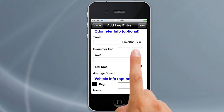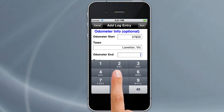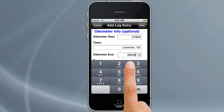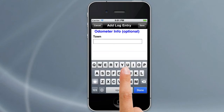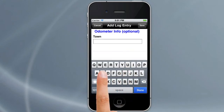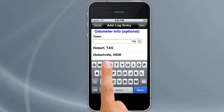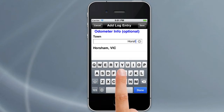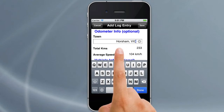Now we can put in our closing odometer — so that might be 58,058, for example — and our destination town. If we type Horsham, you can see how it brings up Horsham in the suggestions; we tap on that and it puts the rest in for us automatically.